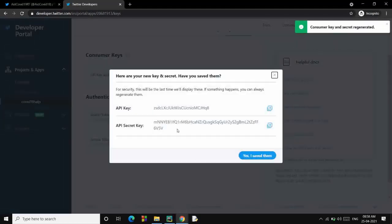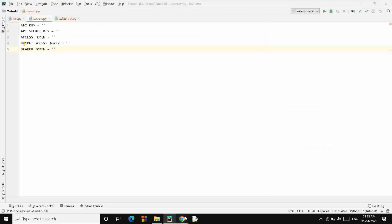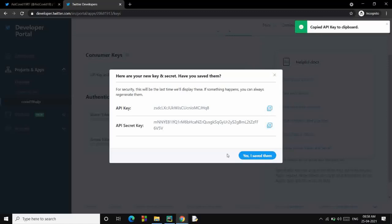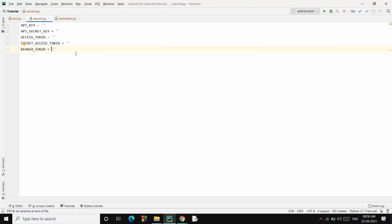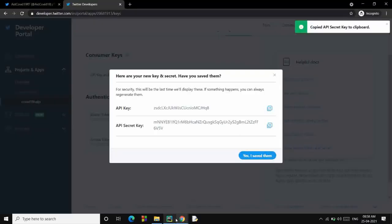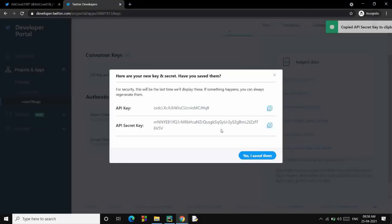Now go to Keys and Tokens and regenerate all these. Now let's go to our IDE, create a secrets file, and copy paste these keys over here. So I'll change these keys, so do not copy all these after this video. I am going to regenerate them, so don't use them.